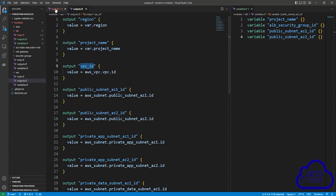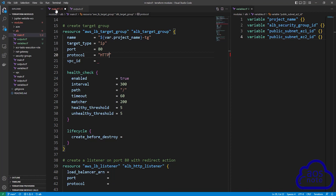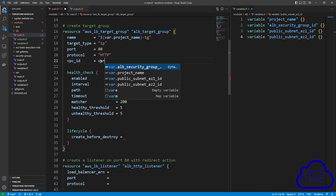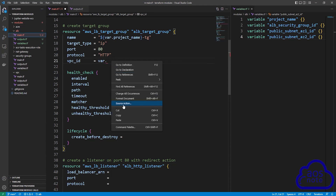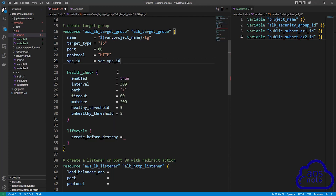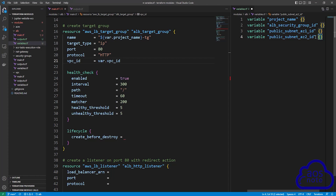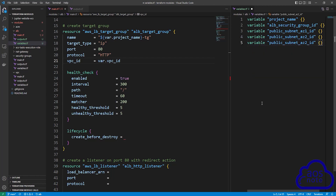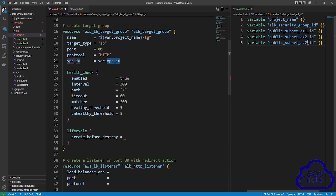Come to your main.tf file and for the value of the VPC ID, reference it by typing var dot and pasting the name. Once you have referenced the VPC ID, don't forget to create the variable in the variables file. Copy the variable block, press enter, paste it, and modify the name to VPC ID.